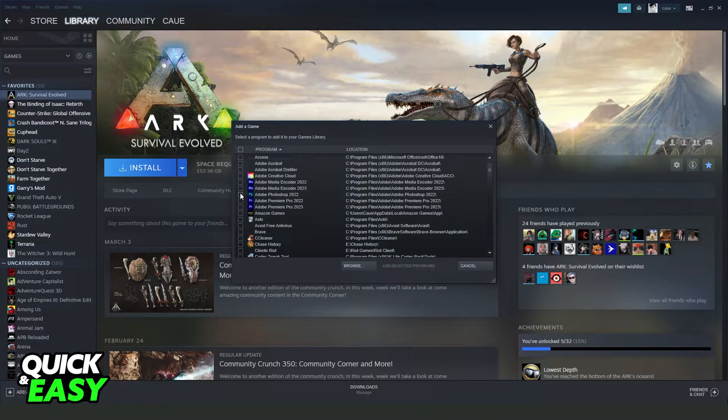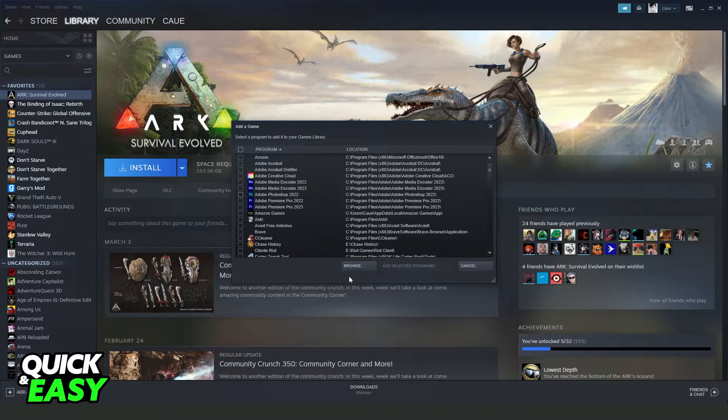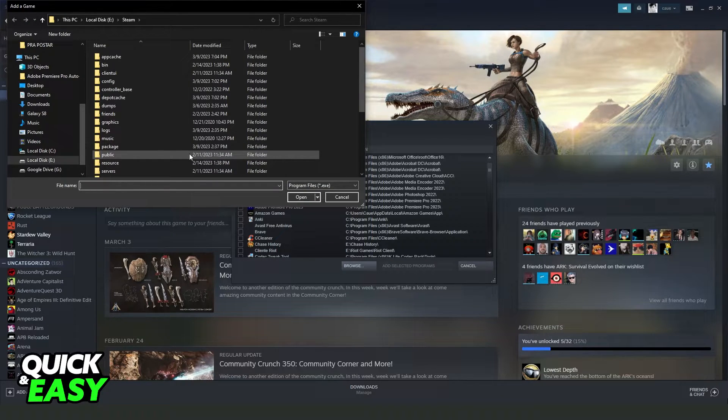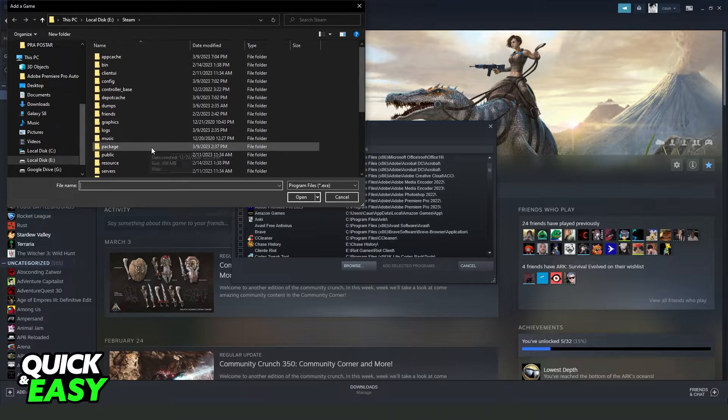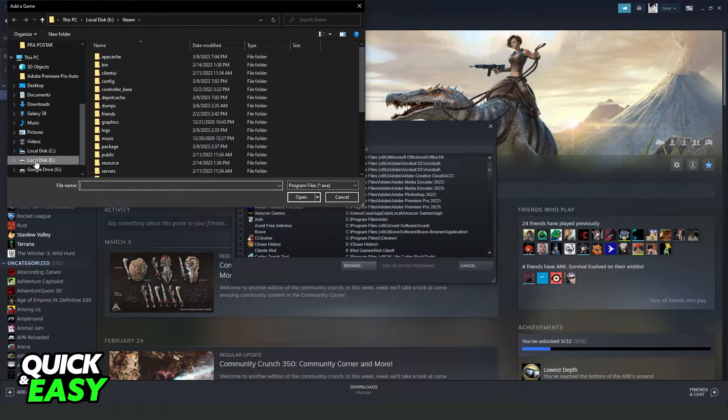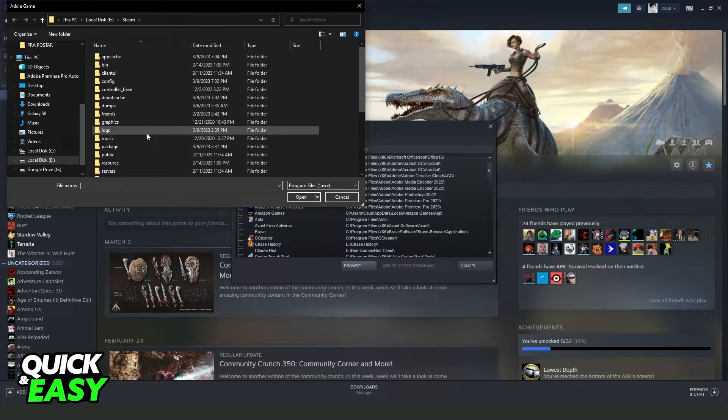If your Valorant game is not here, you just need to click browse and find where your Valorant is installed. Generally, it is in the Riot Games folder, so click on local disk and find Riot Games.